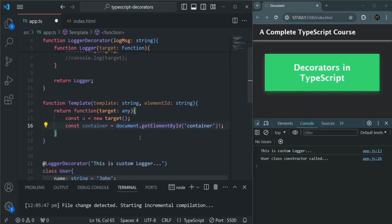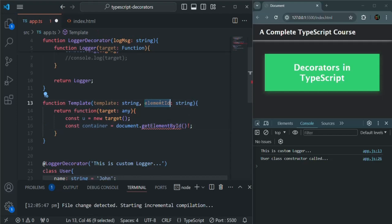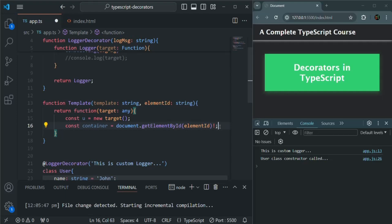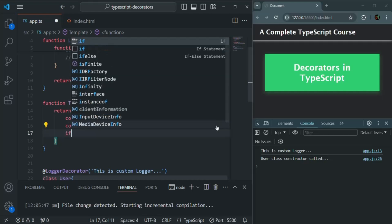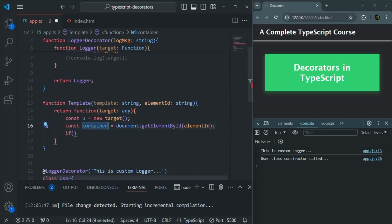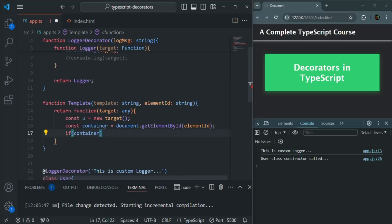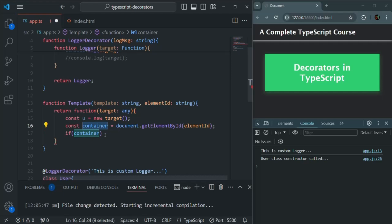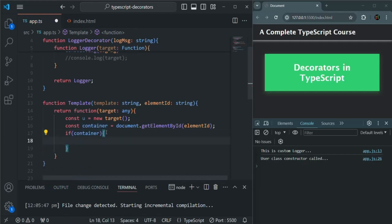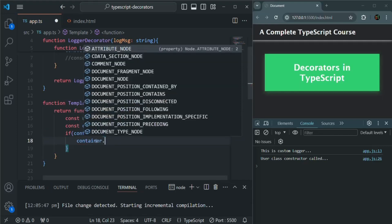Once we have got this container div, instead of using this hard-coded value, I want to use the element ID parameter. I'll remove the exclamation mark, because the user can pass any value for this element ID and we don't know if any DOM element exists for that ID. So we will check if this container is not null. If it is null, it's falsy; if it has a DOM element, it's truthy. If the container is truthy, we are going to set its innerHTML to the template string value we receive.